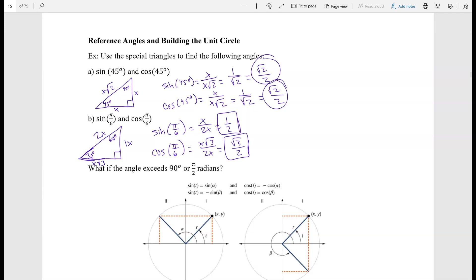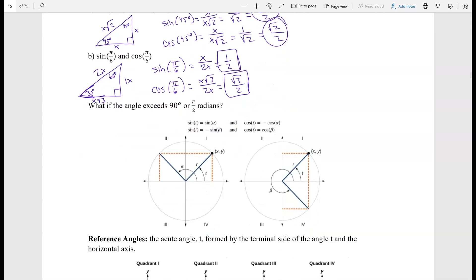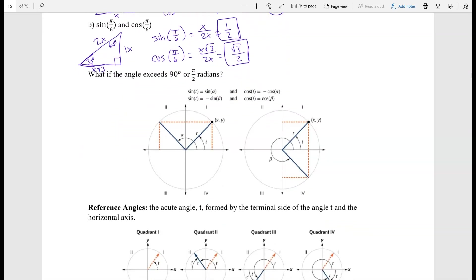Using these special triangles, we can figure out 45, 60, and 30 degrees. But the question is: what happens if the angle exceeds 90 degrees (π/2 radians)? We can't use the triangles anymore because triangles can't exceed a certain number of degrees. So what can we do instead? Well, we can use something called reference angles.